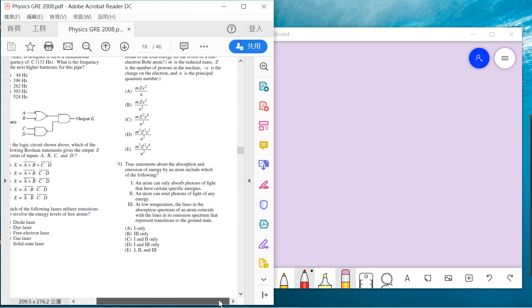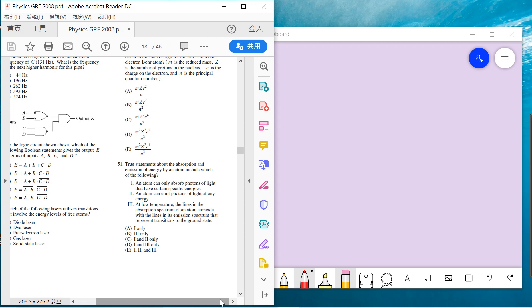Welcome guys, we're continuing with physics subjects for the GRE. Be sure to subscribe to my channel before watching. Problem 51 asks about true statements regarding absorption and emission of energy by an atom. The first statement, that an atom can only absorb light that has certain specific energies, is correct. The second statement, that an atom can emit photons of any energy, is definitely not correct. The third statement, that all energy lines in the absorption spectrum of an atom coincide with the lines in its emission spectrum representing transitions to the ground state, is correct because at lower temperatures the transitions occur close to the ground state. We should choose the first and third statements, so the answer is B.